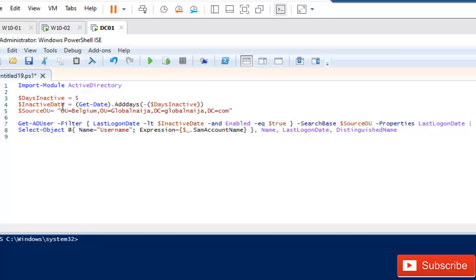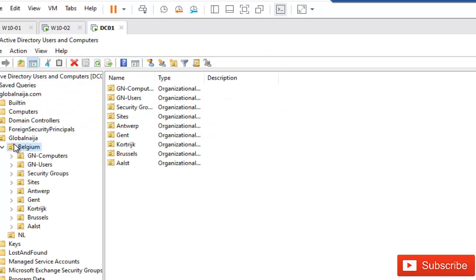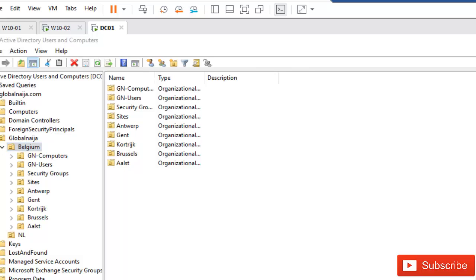I prefer to not search the whole Active Directory but just search in a specified organization unit. What I'm going to use is the Get-ADUser command, and I'm going to filter the last logon date which is less than the inactive date.